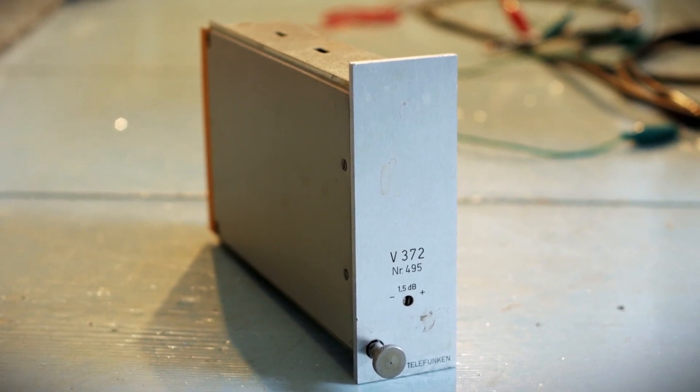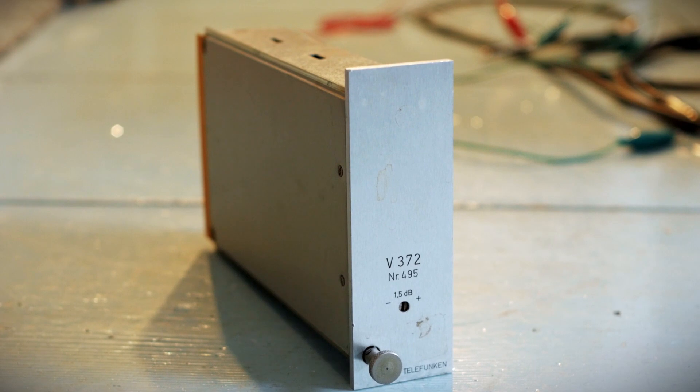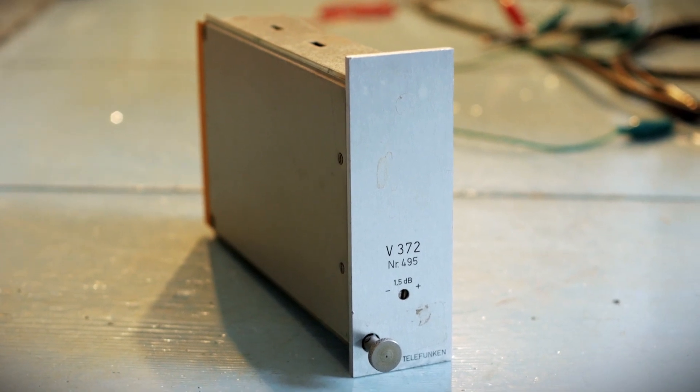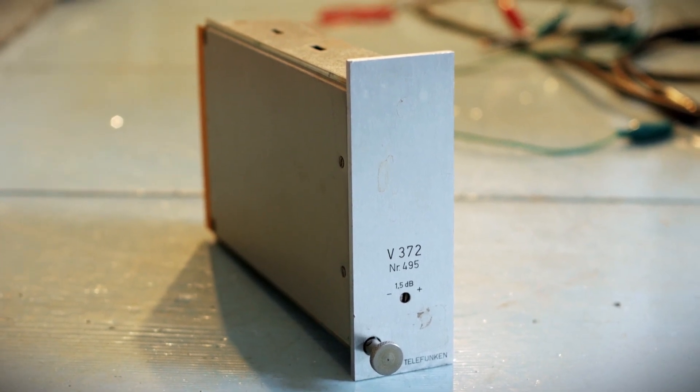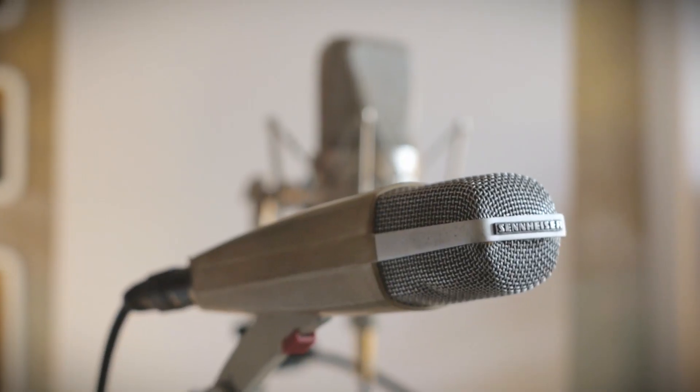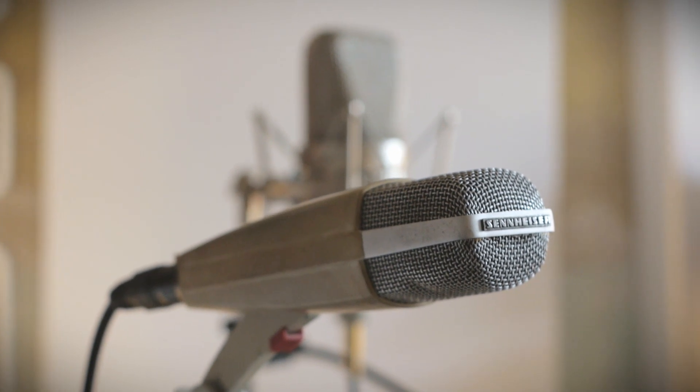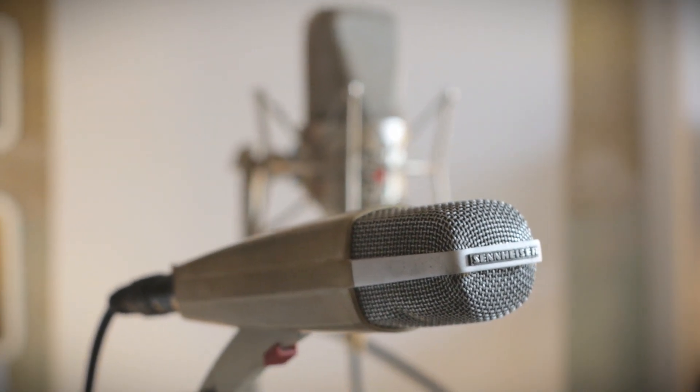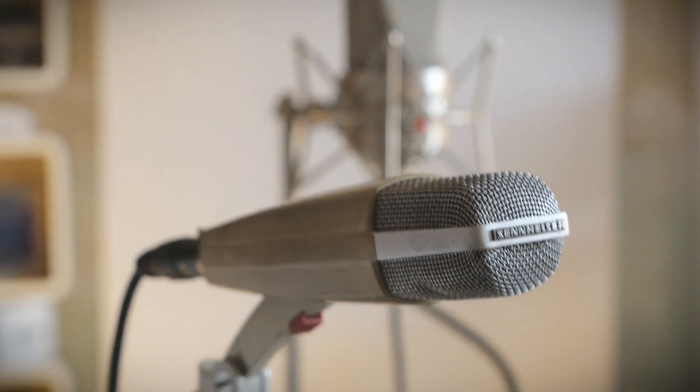So let's try out another microphone and I'm picking a Sennheiser 421 Studio Staple. And this is what the Telefunken sounds like with the Sennheiser 421.